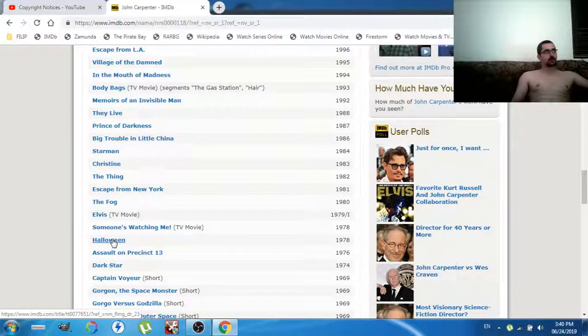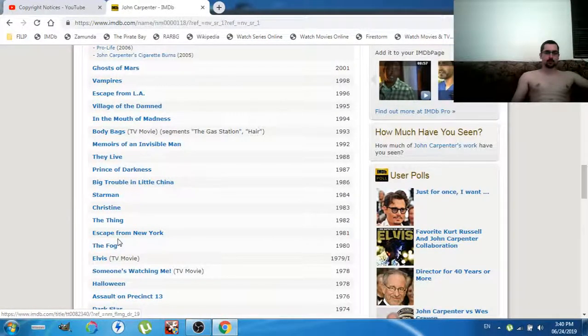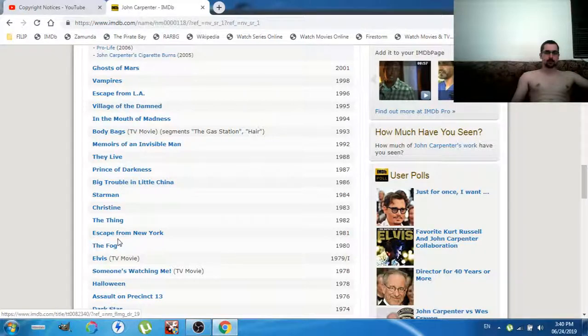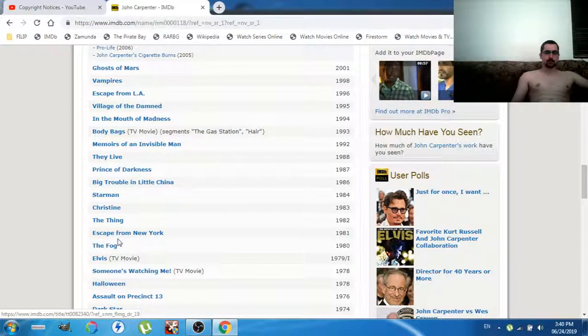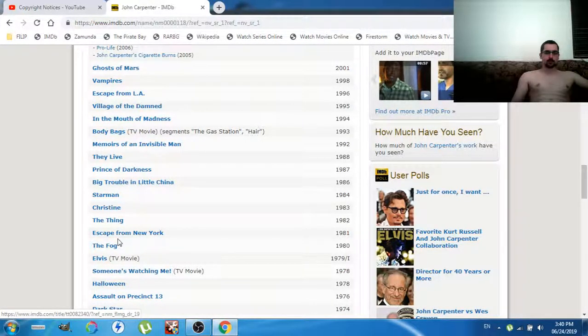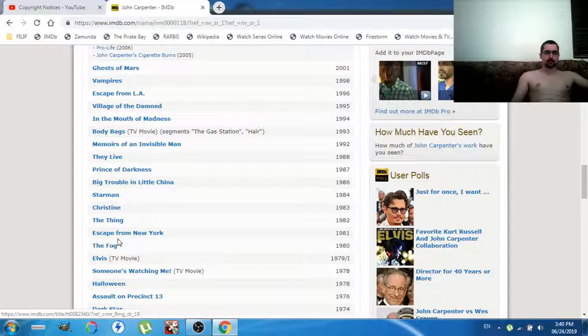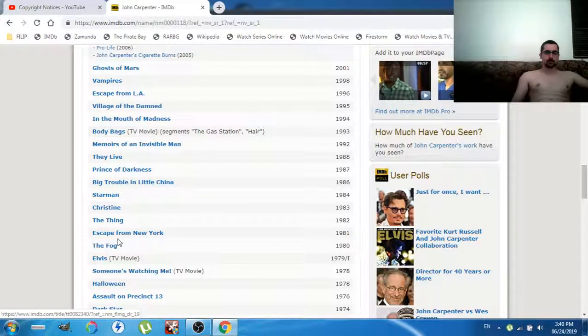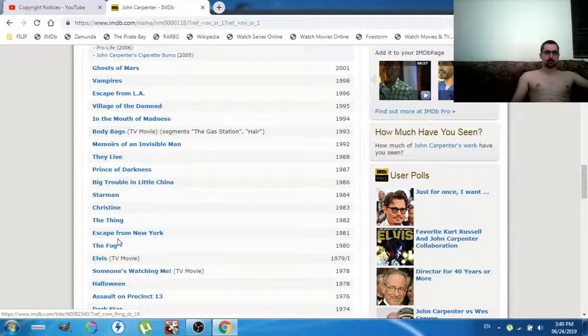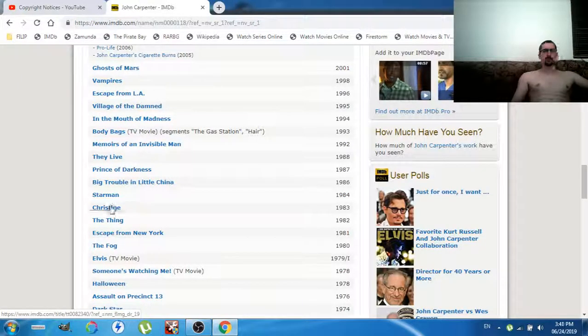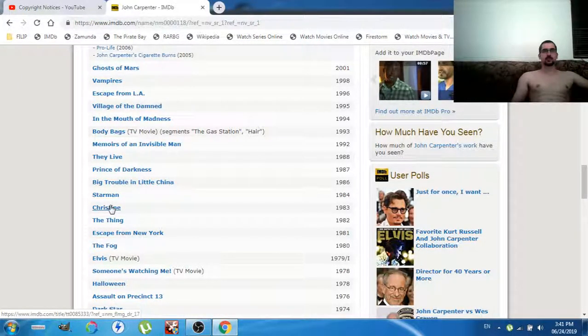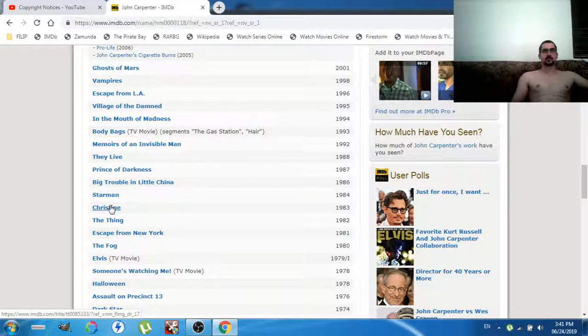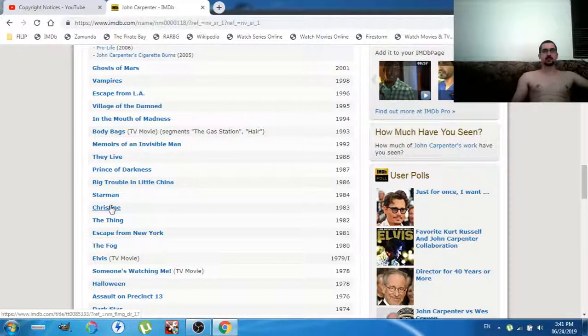Escape from New York - who is the main character? The whitest dude ever, Kurt Russell. The Thing - protagonist, Kurt Russell. Christine - the protagonist is a red car, but the human protagonist is a white male.